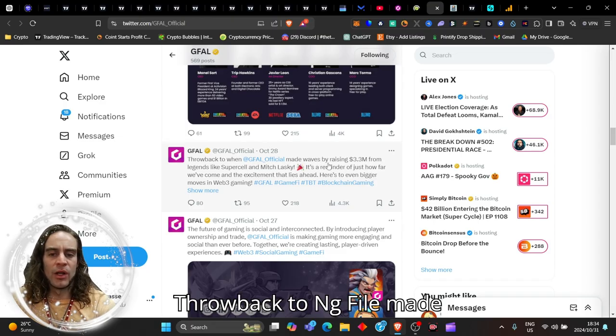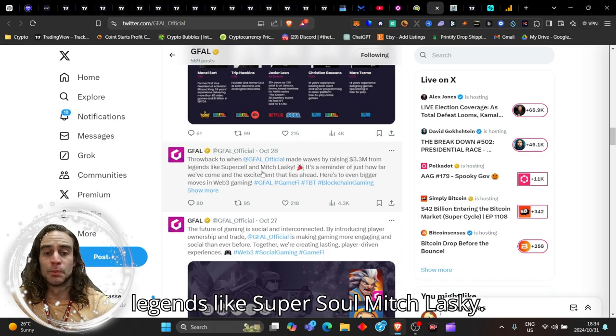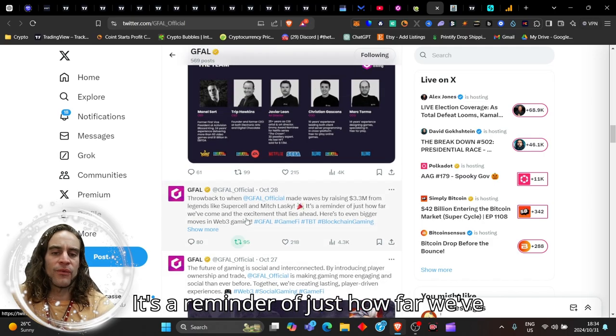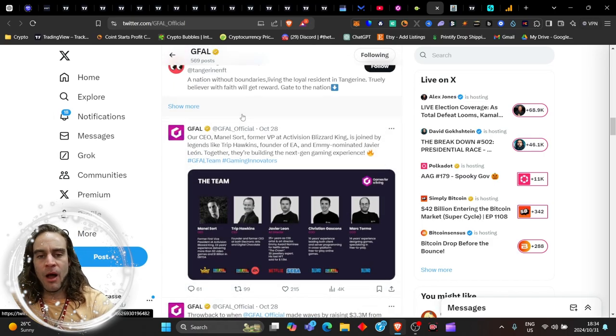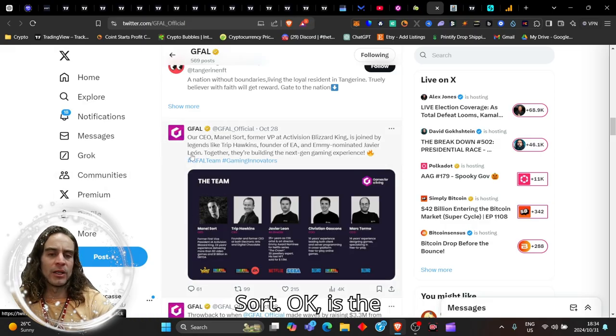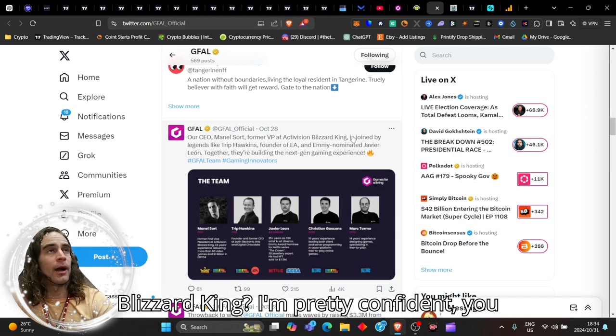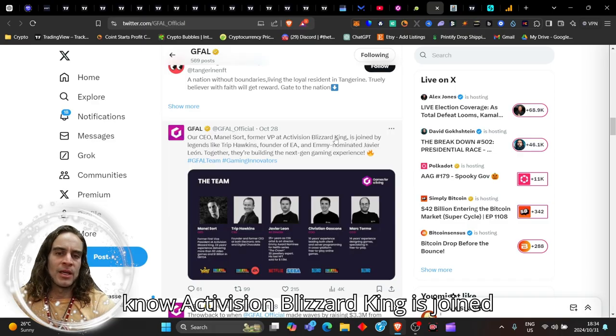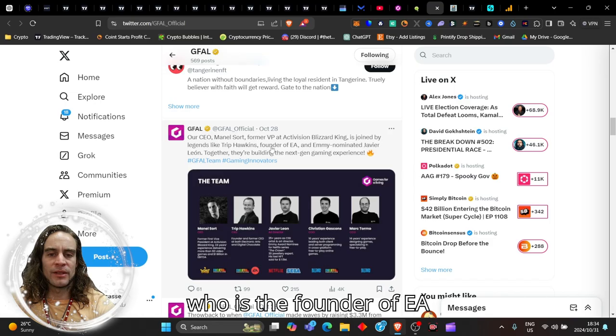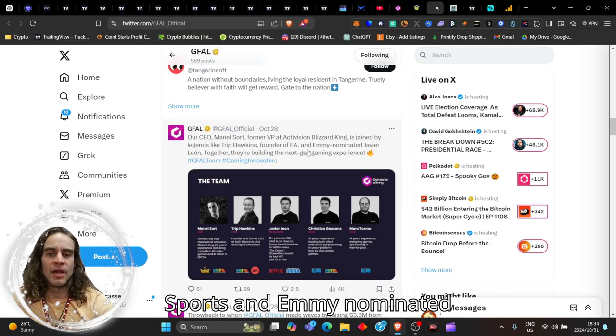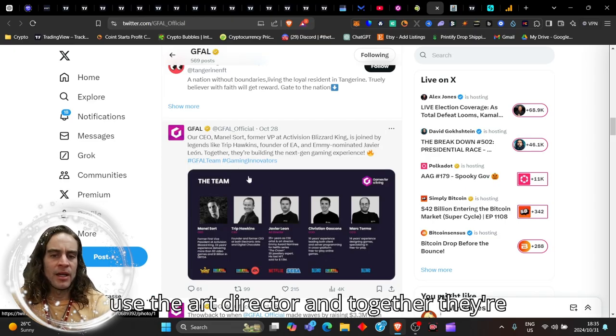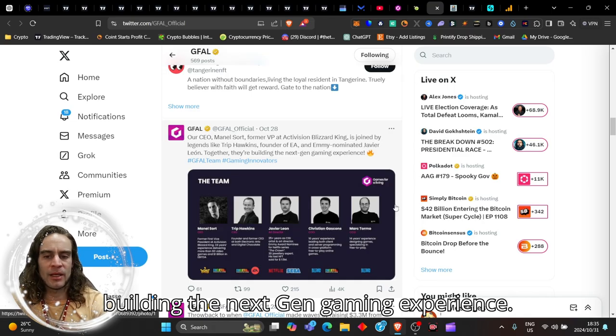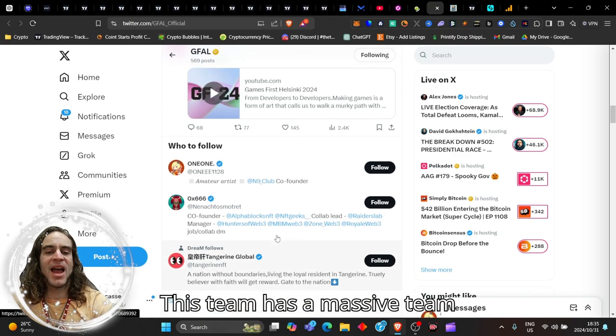Throwback to when GFAL raised 3.3 million from legends like Supersoul and Mitch Lasky. The CEO and co-founder Manuel Sart is the former VP at Activision Blizzard King. He's joined by legends like Trip Hawkins, who is the founder of EA Sports, and Emmy nominated Javier Leon, who's the art director.